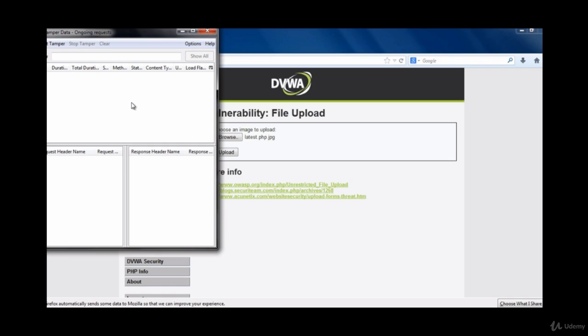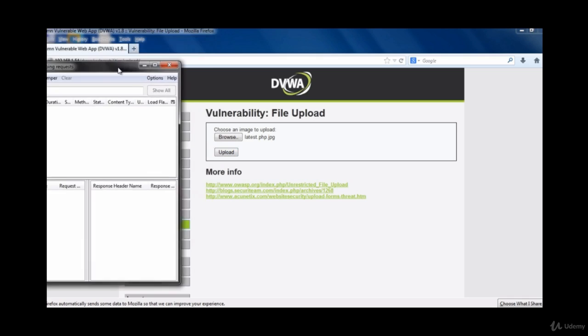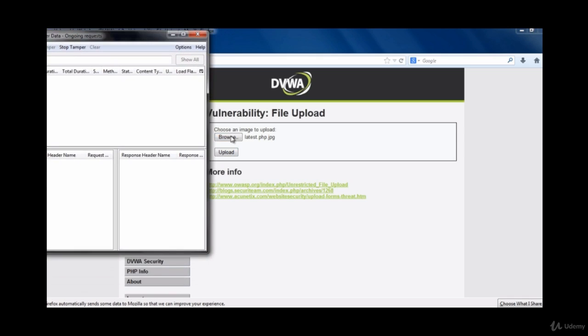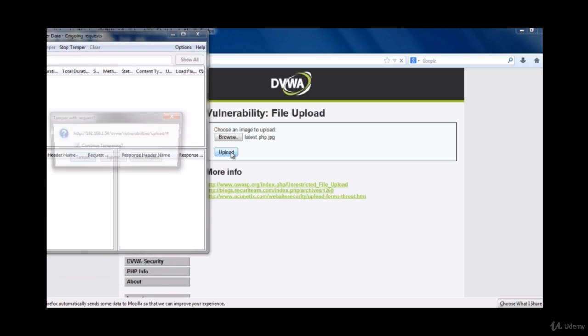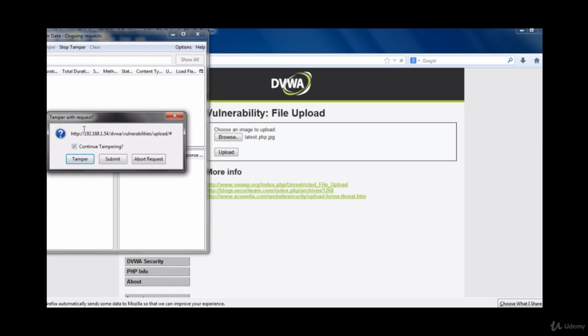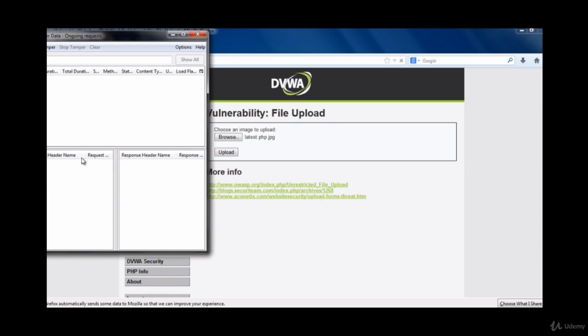Tamper Data is used to intercept requests given by the browser and tamper with it and modify it according to our needs. Just click on upload and you will get this interface, and clicking on tamper